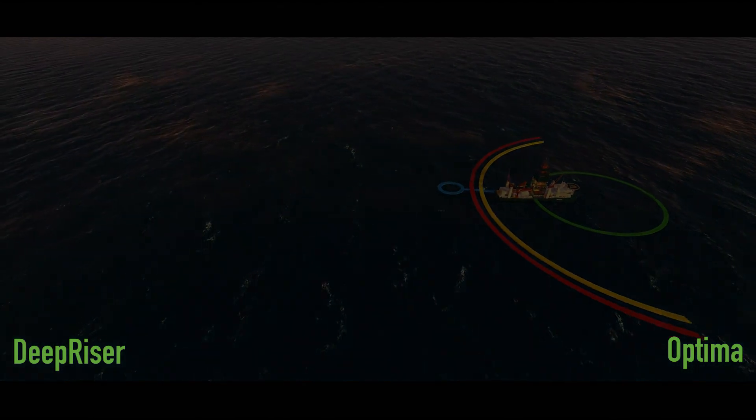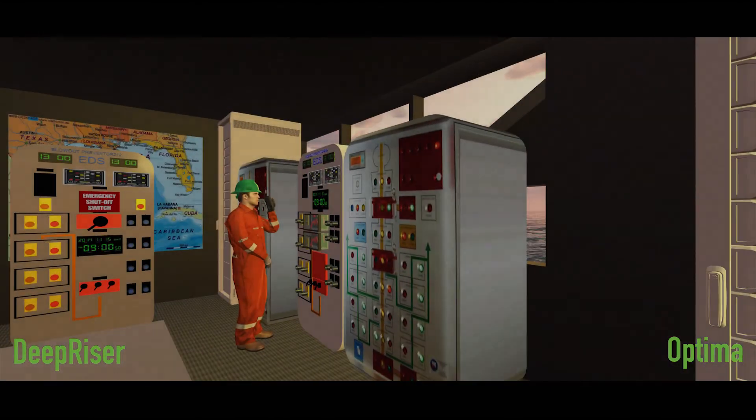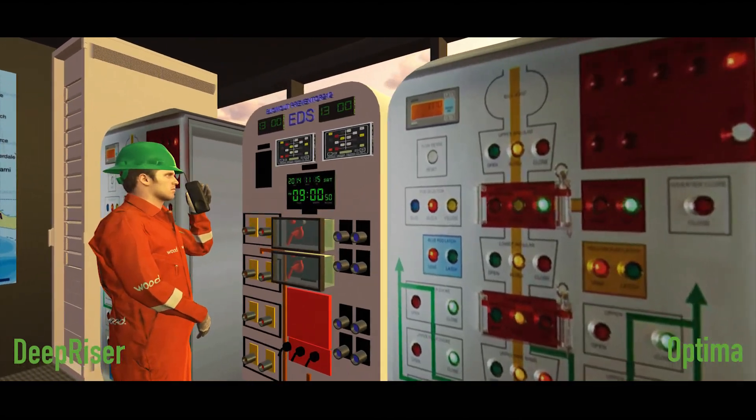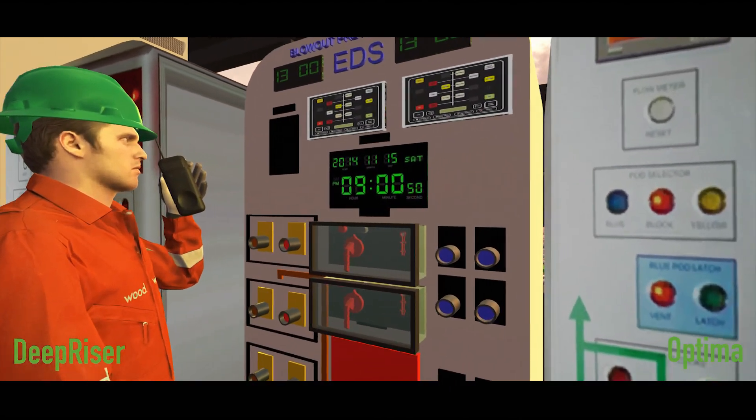If it's not possible to restore thruster power in time, the offshore personnel must initiate the emergency disconnect sequence.